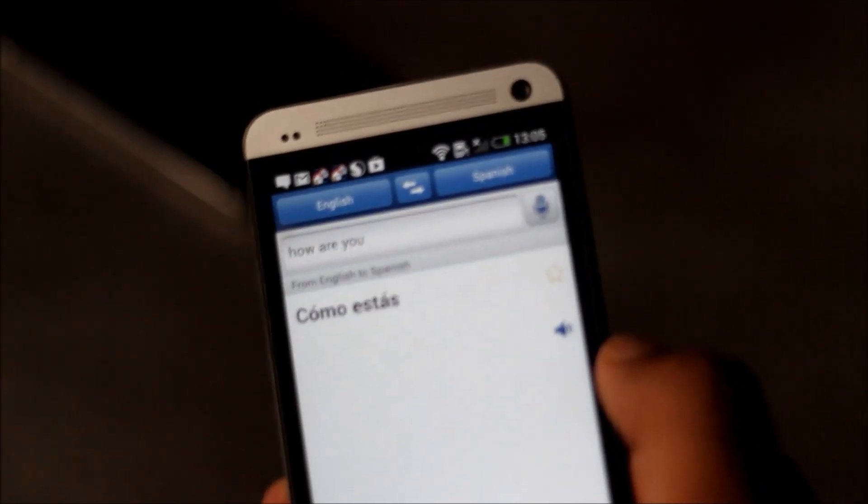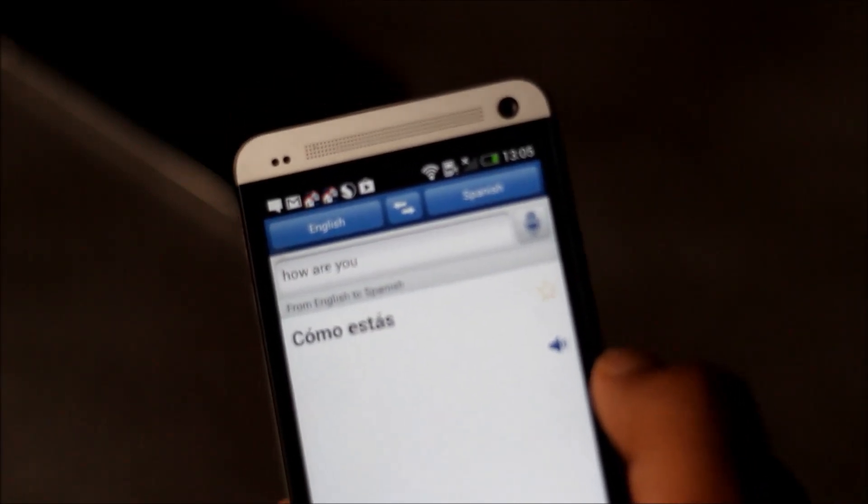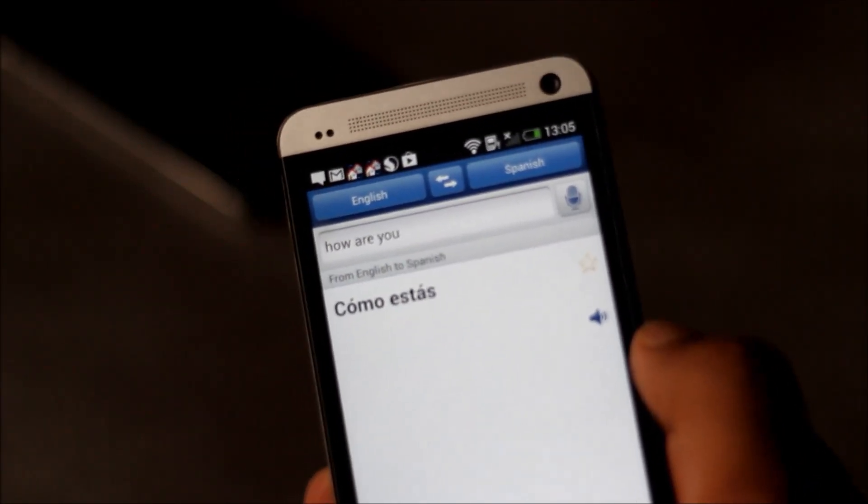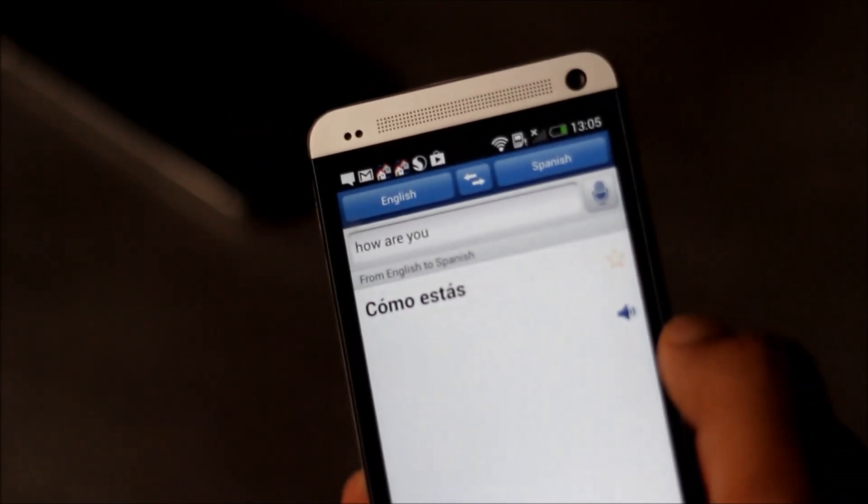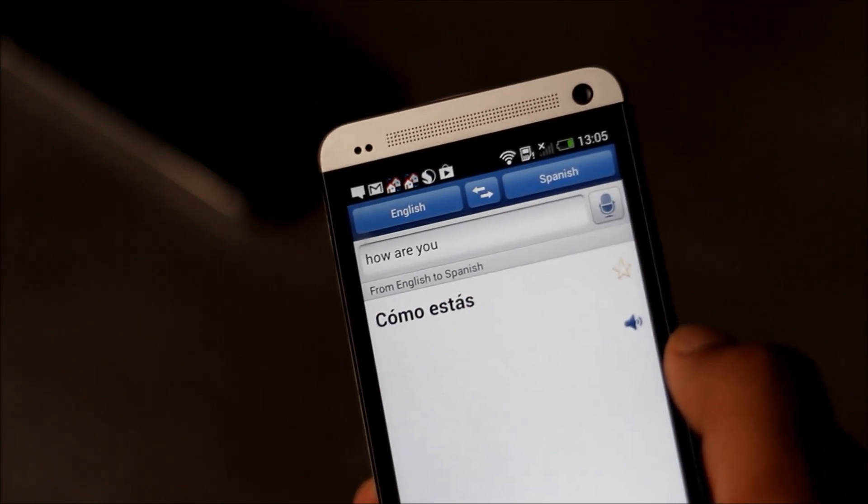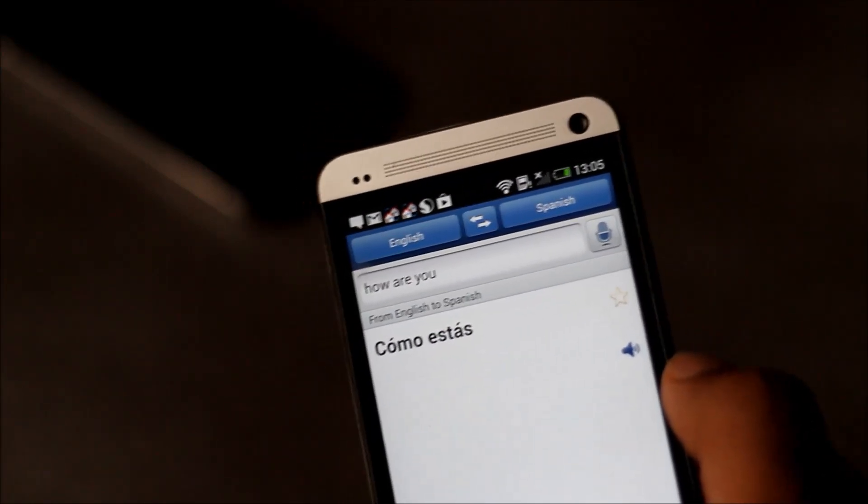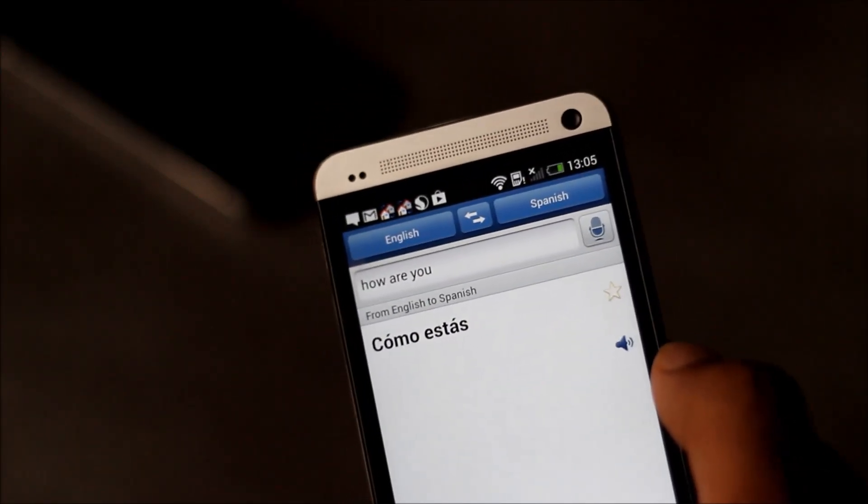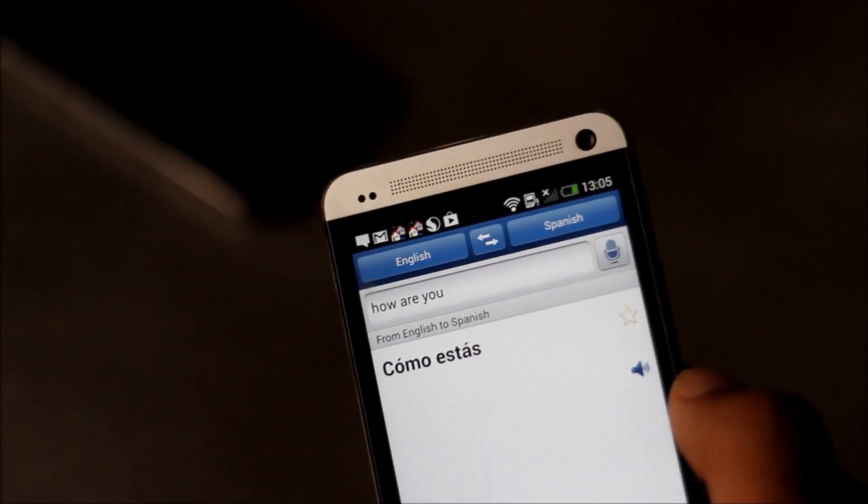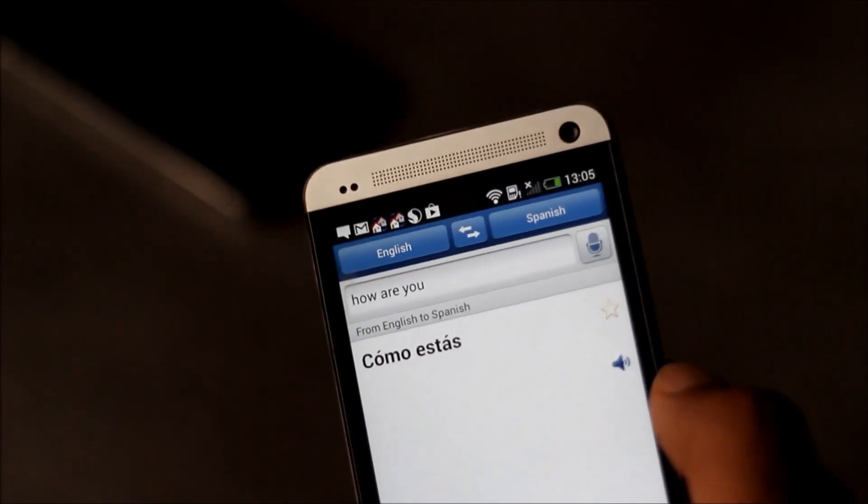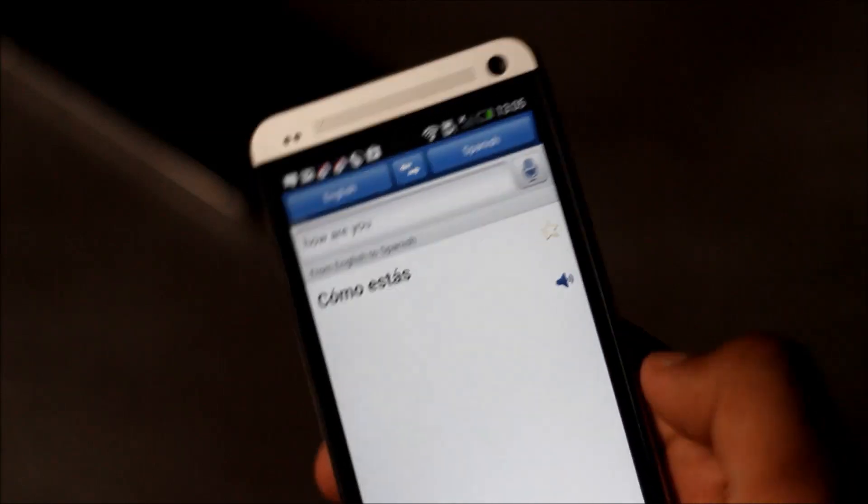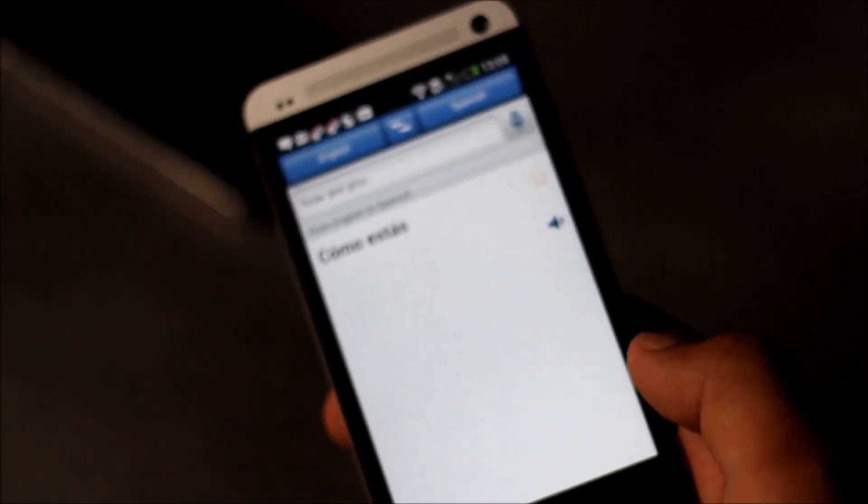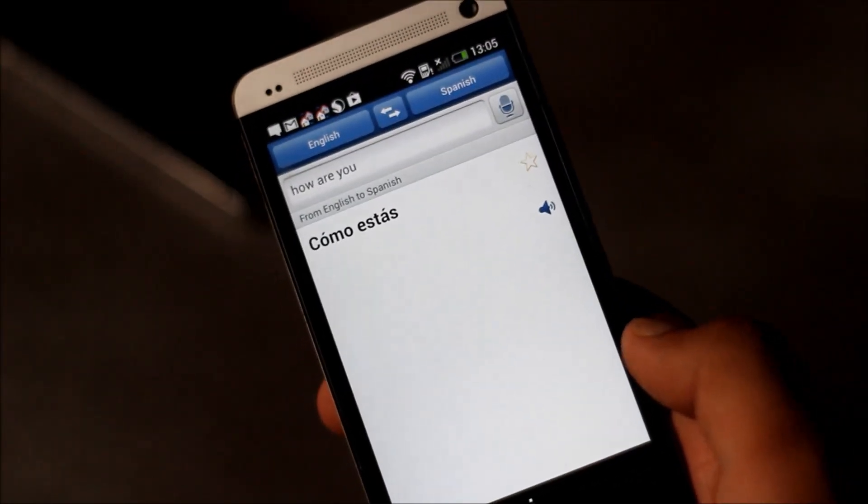This app is similar to the S Translator found on the Galaxy S4. With this app you can communicate easily with other languages and this app also helps you to learn new languages.